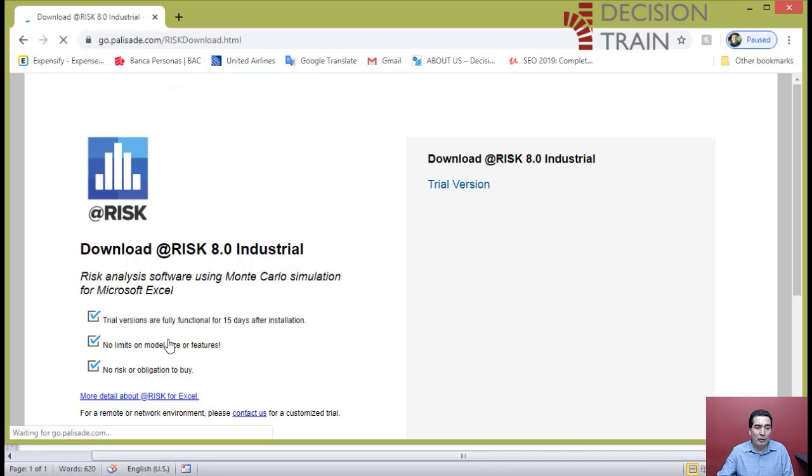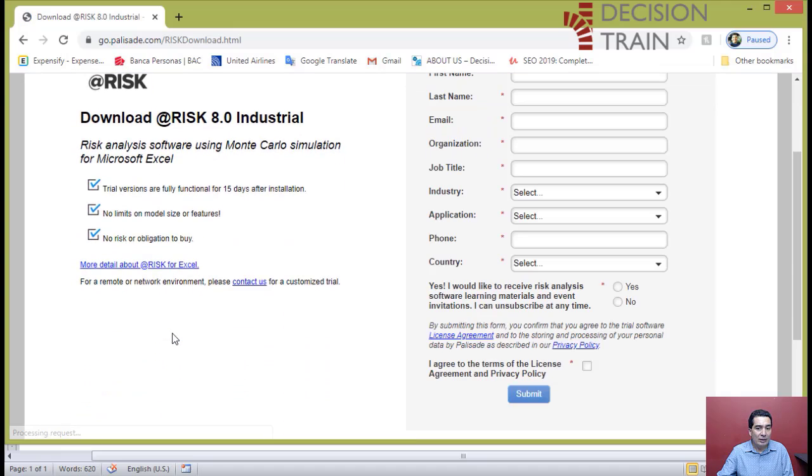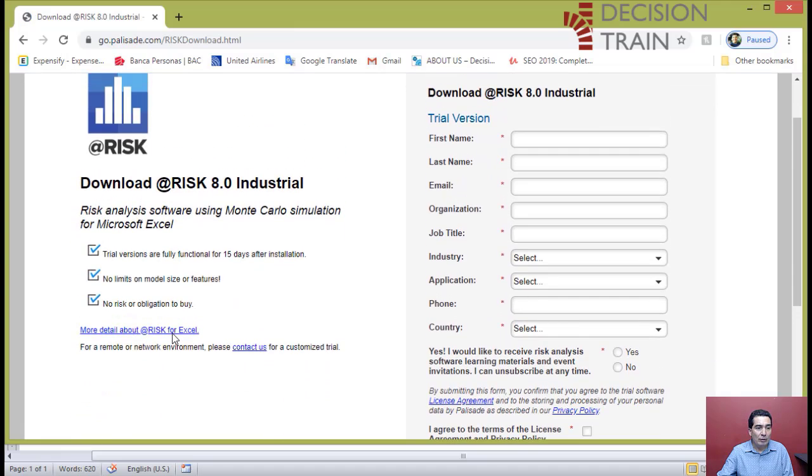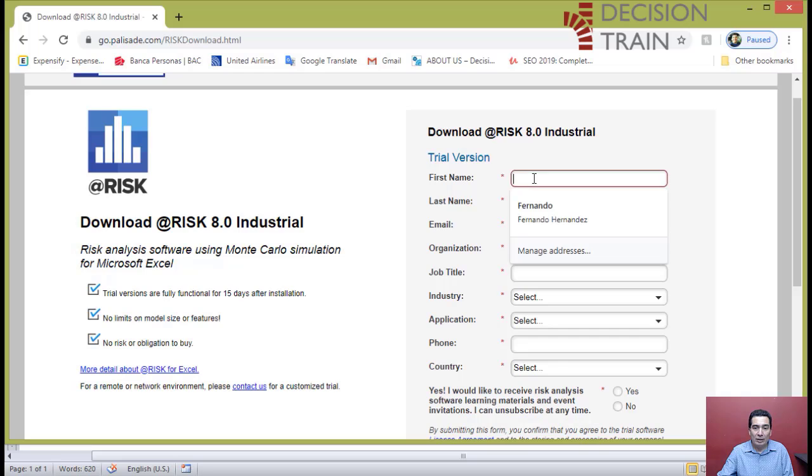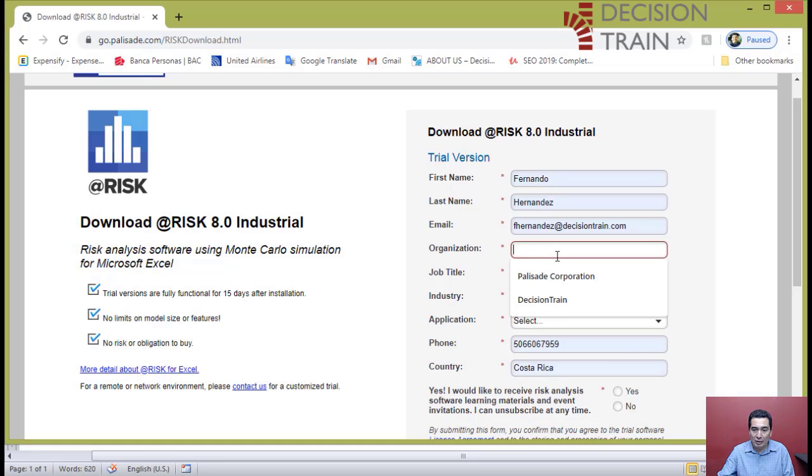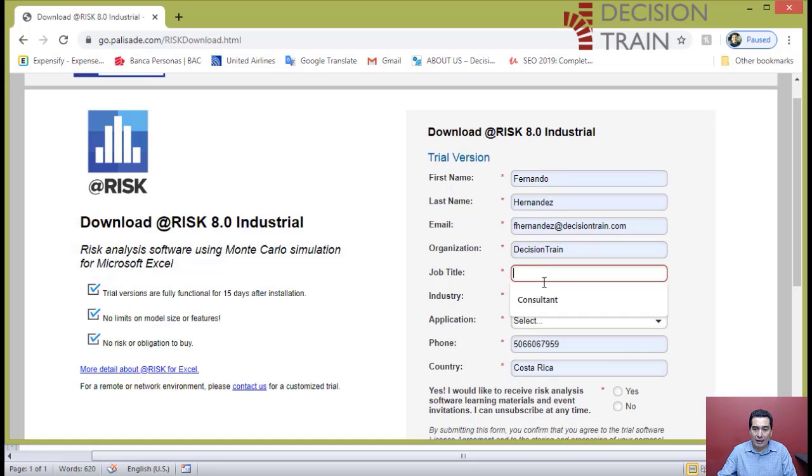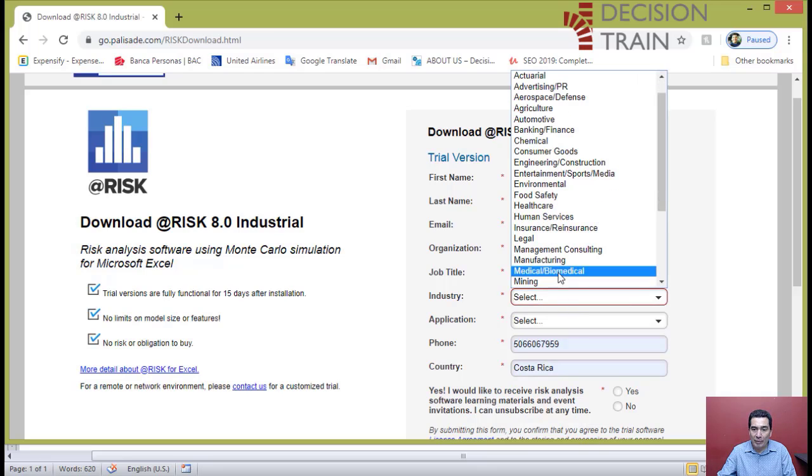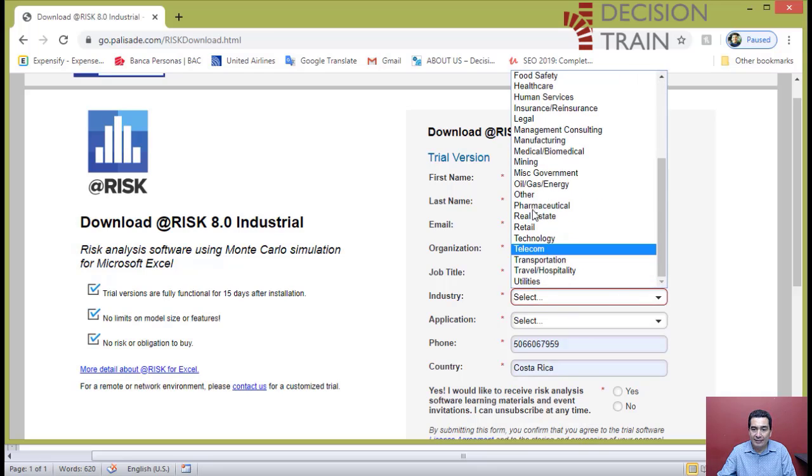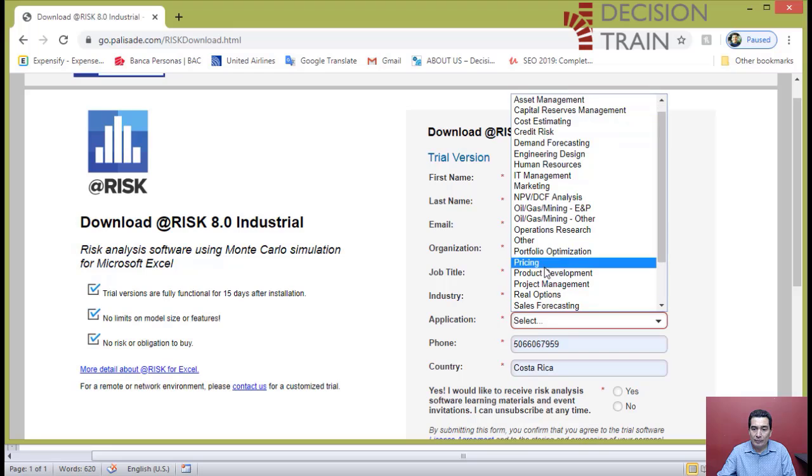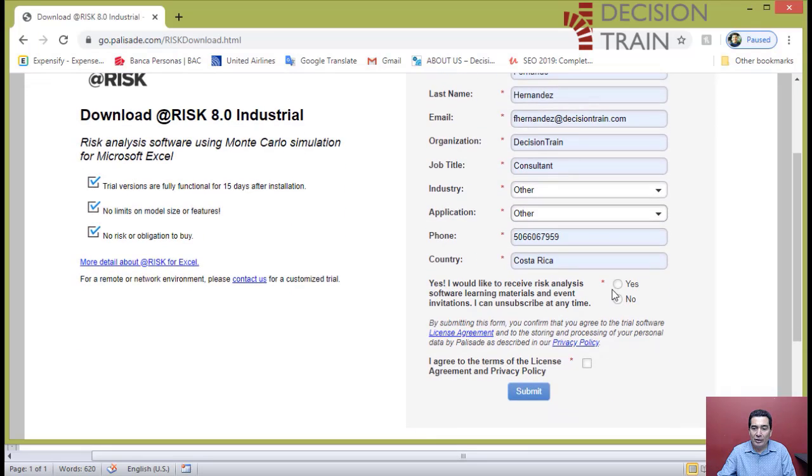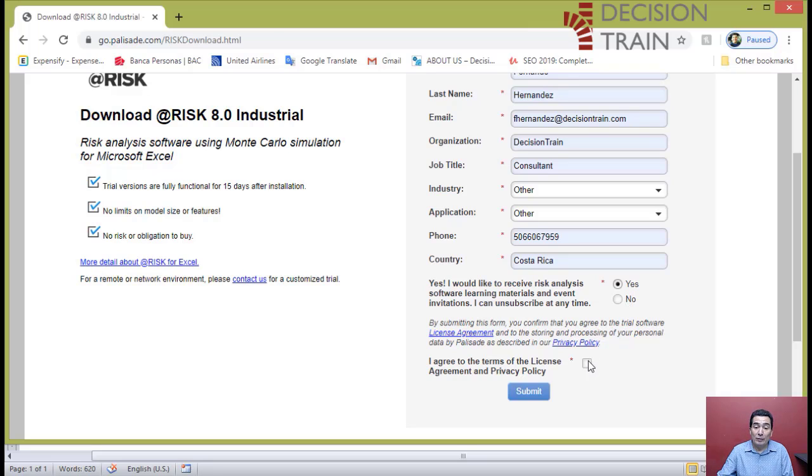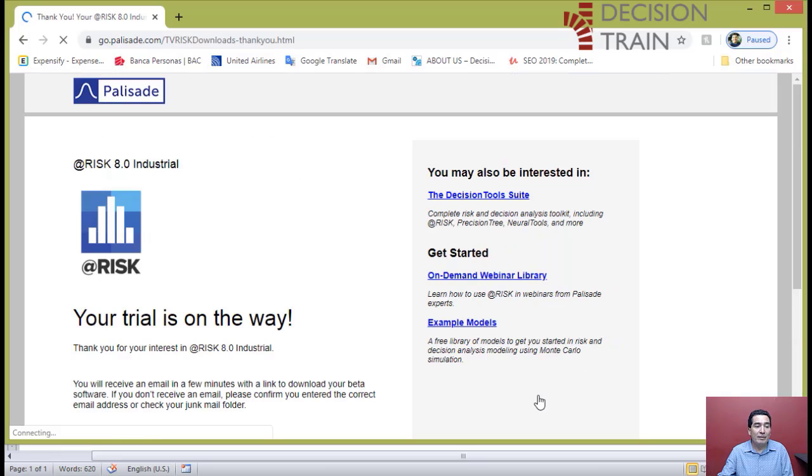Over there you will have the opportunity to download @RISK software. Just type in your personal information, providing all the information necessary. Over here, type in if you would like to receive risk analysis software learning materials. Agree to the terms of the license agreement and privacy policy and submit.